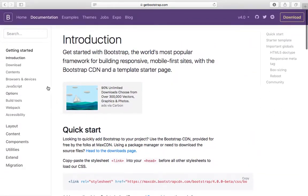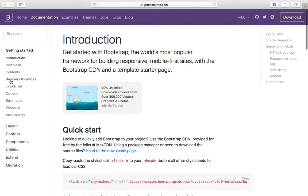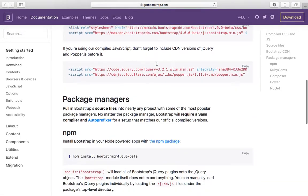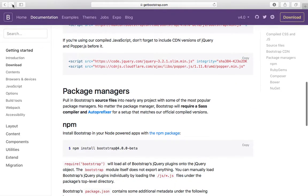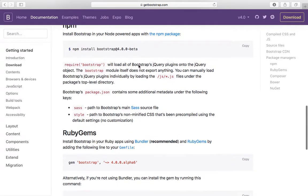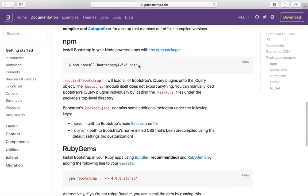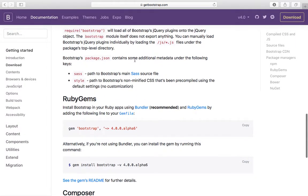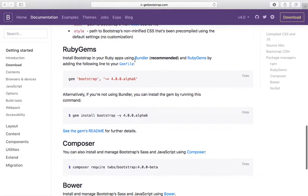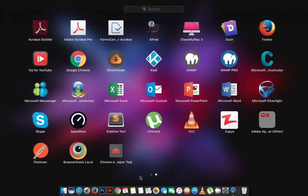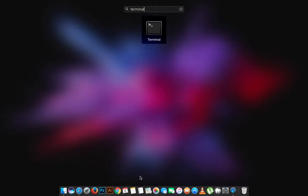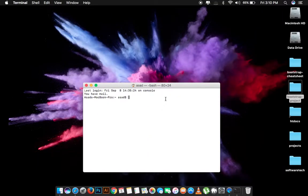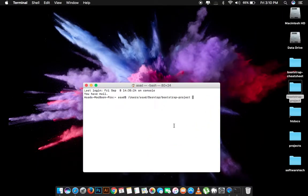We are going to install it using Bower. For that we will have to install npm package. After we have installed npm, we simply have to go to terminal and cd into your folder where you have to install the Bootstrap.